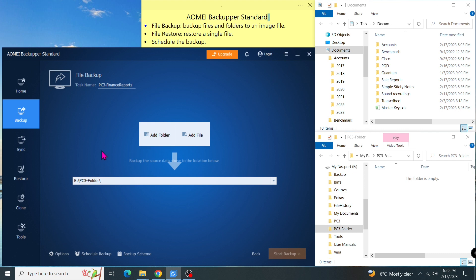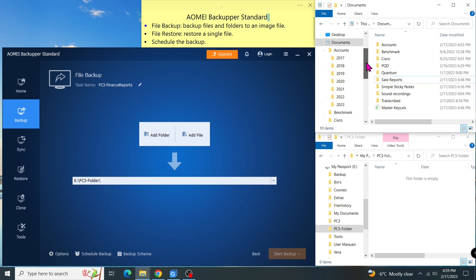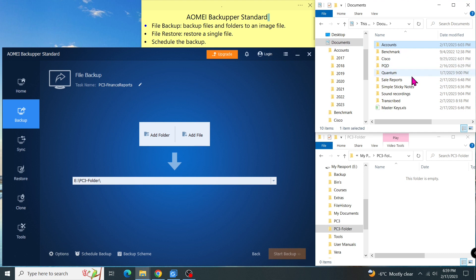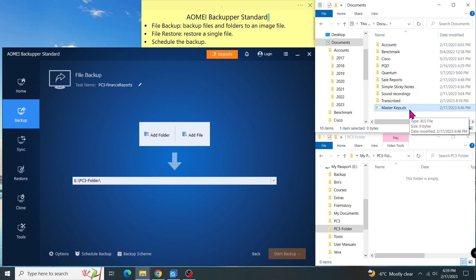As you can see in the file explorer, I'm going to backup three items in the documents: the accounts folder, the sales report folder, and the master key file. The destination will be my PC3 folder on the external hard drive.